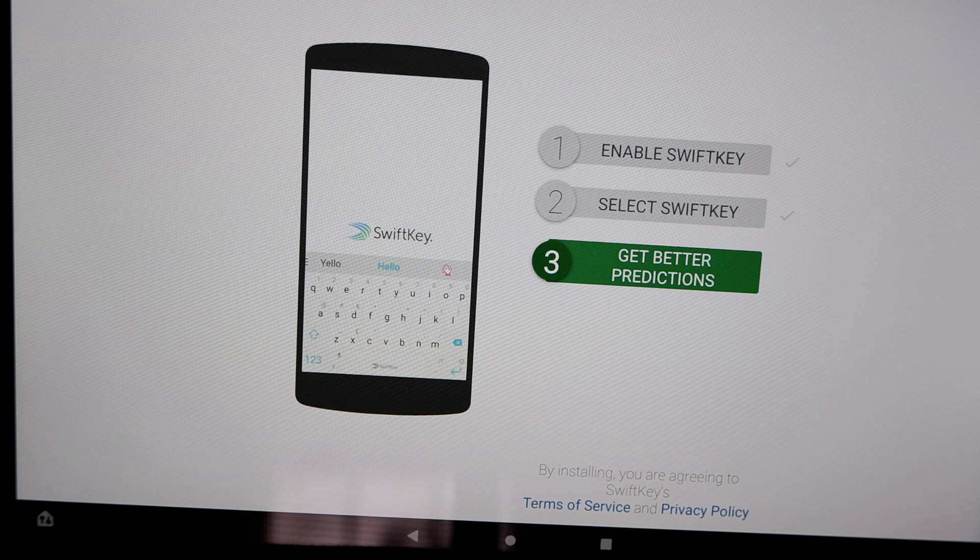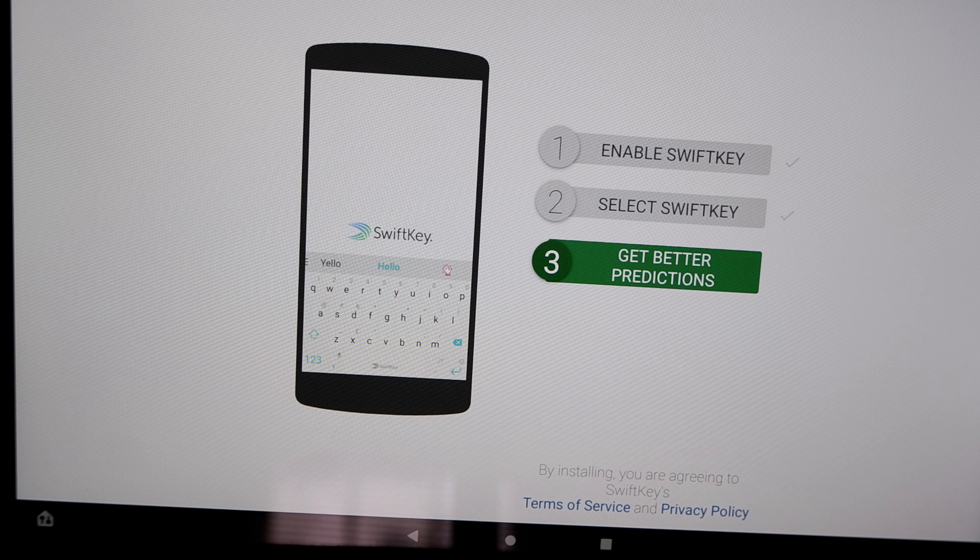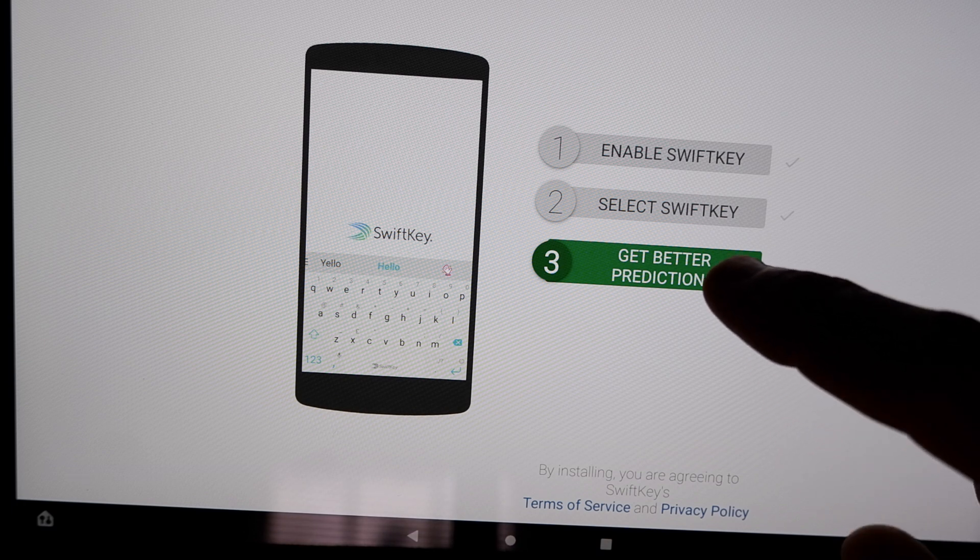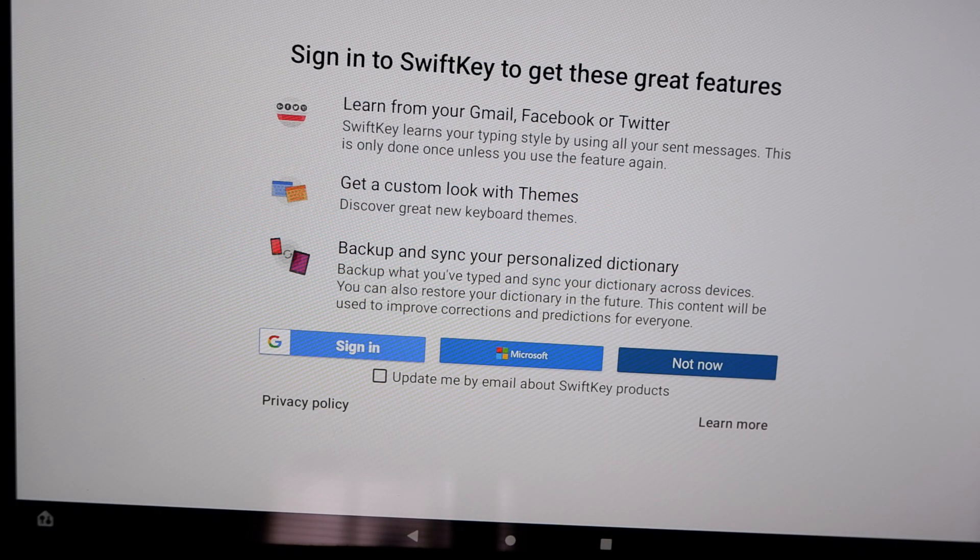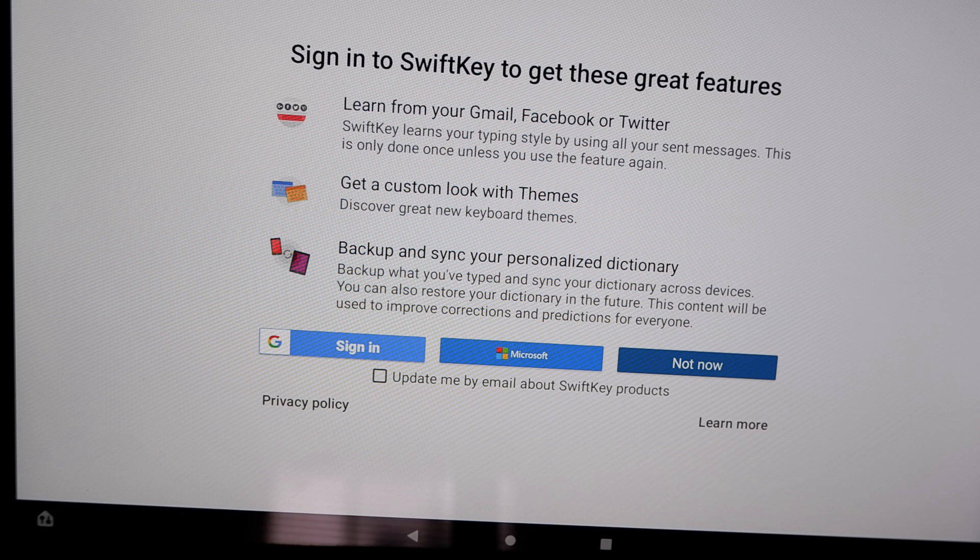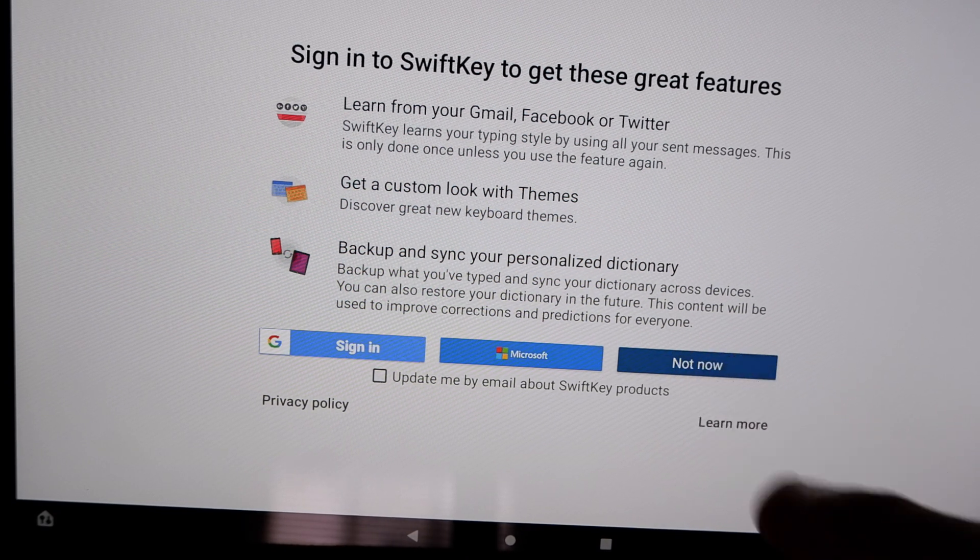When the keyboard setup screen comes up, you'll be asked about getting better predictions for predictive text. You don't have to do this right now, so just tap on it and then select Not Now and you'll proceed forward through the process.